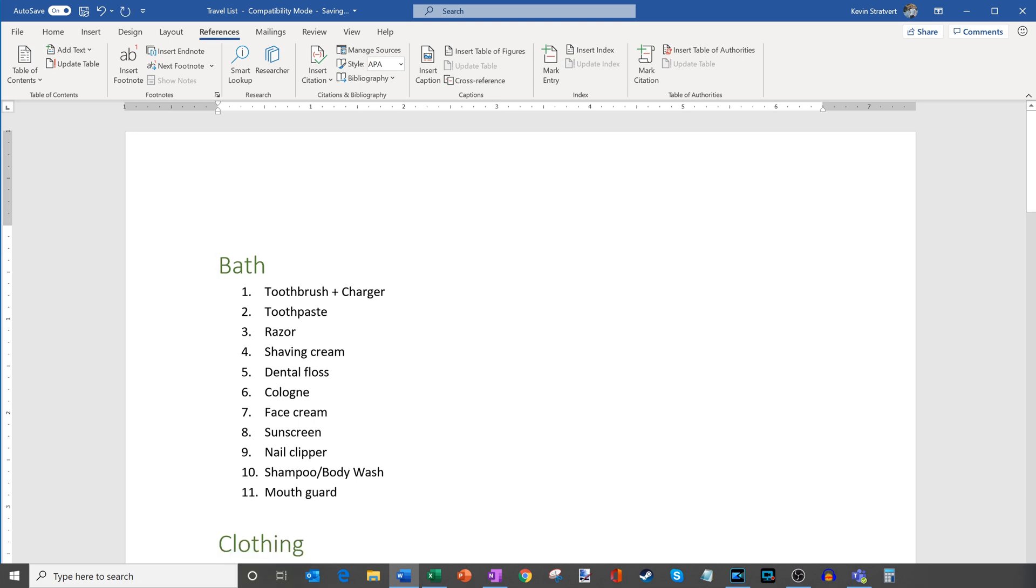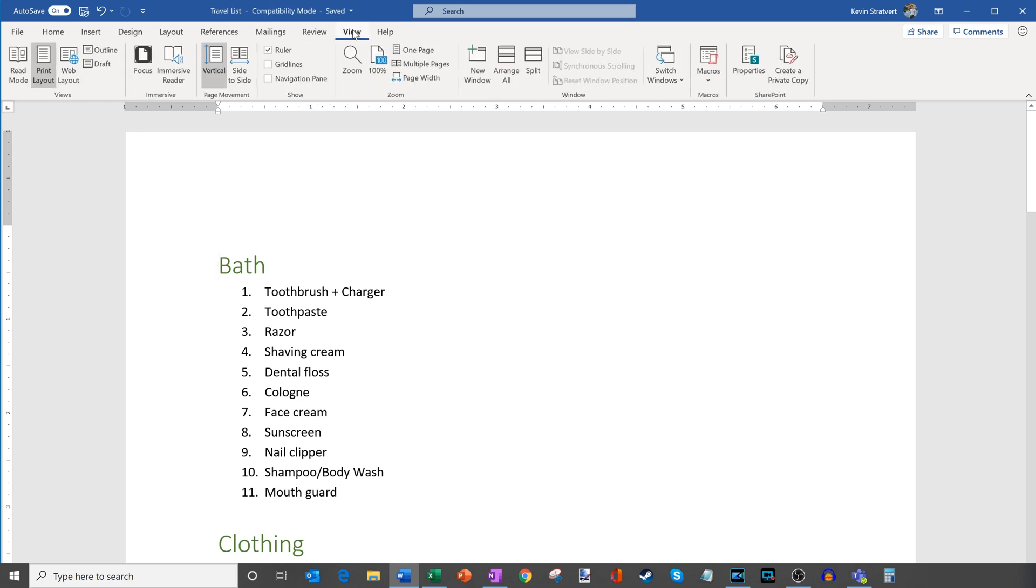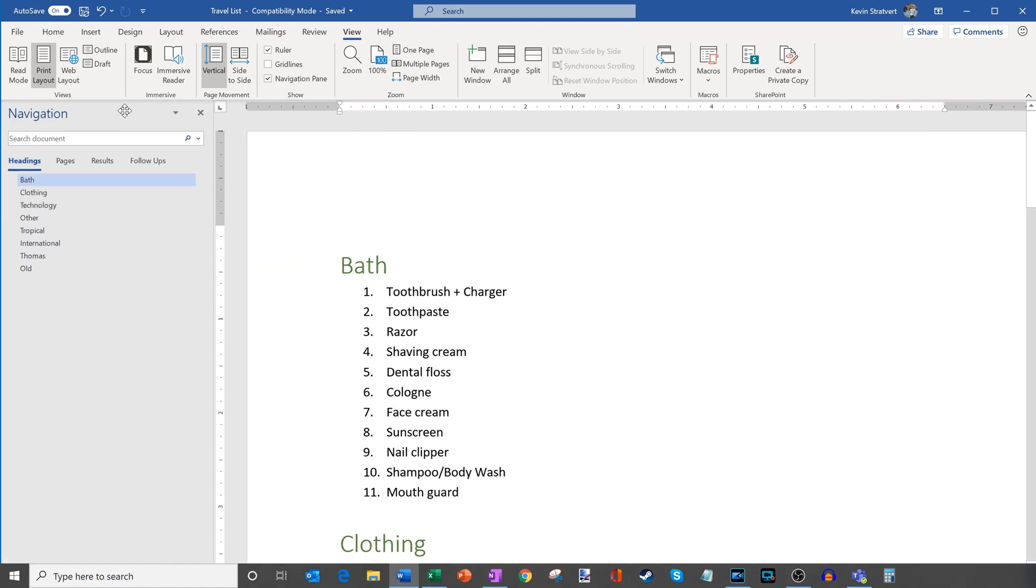Now, one other thing I also want to show, another benefit of applying styles. So if I go here and click on the view pivot, one thing you'll see here is I can also click on something called the navigation pane. So I'm going to go ahead, let's click on that. And what this will do is it'll show me a quick view of my document headings.